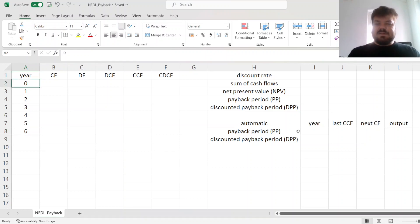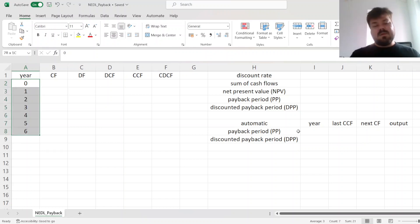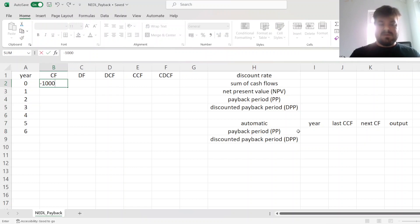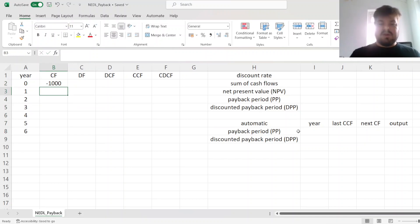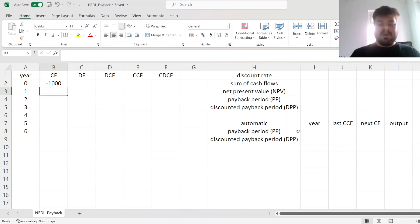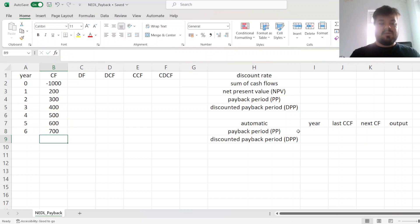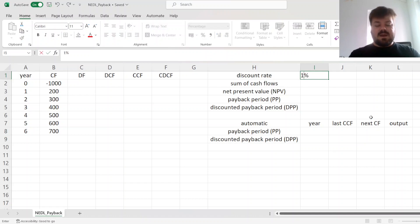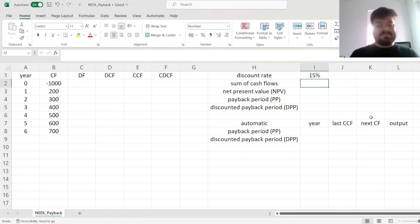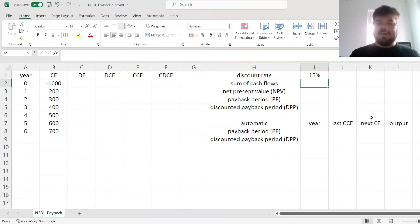First things first, let's specify our example, and it will be a relatively simple one. We will have a six-year project with a thousand pounds initial investment, so minus a thousand is our initial cash flow, and then we would have positive cash flows of 200, 300, 400, 500, 600, 700 in the next six years respectively, and the discount rate is 15%.